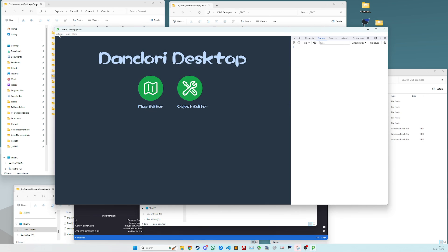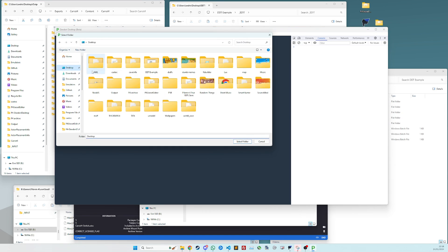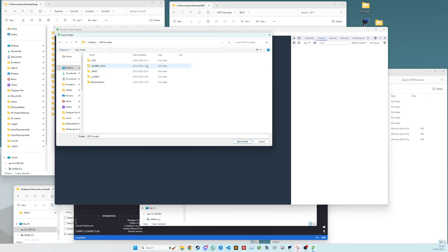So next in Dandori Desktop, if you go to settings, carrot 4 folder, we then go to the folder we just made, carrot 4, and we set it as our carrot 4 folder.